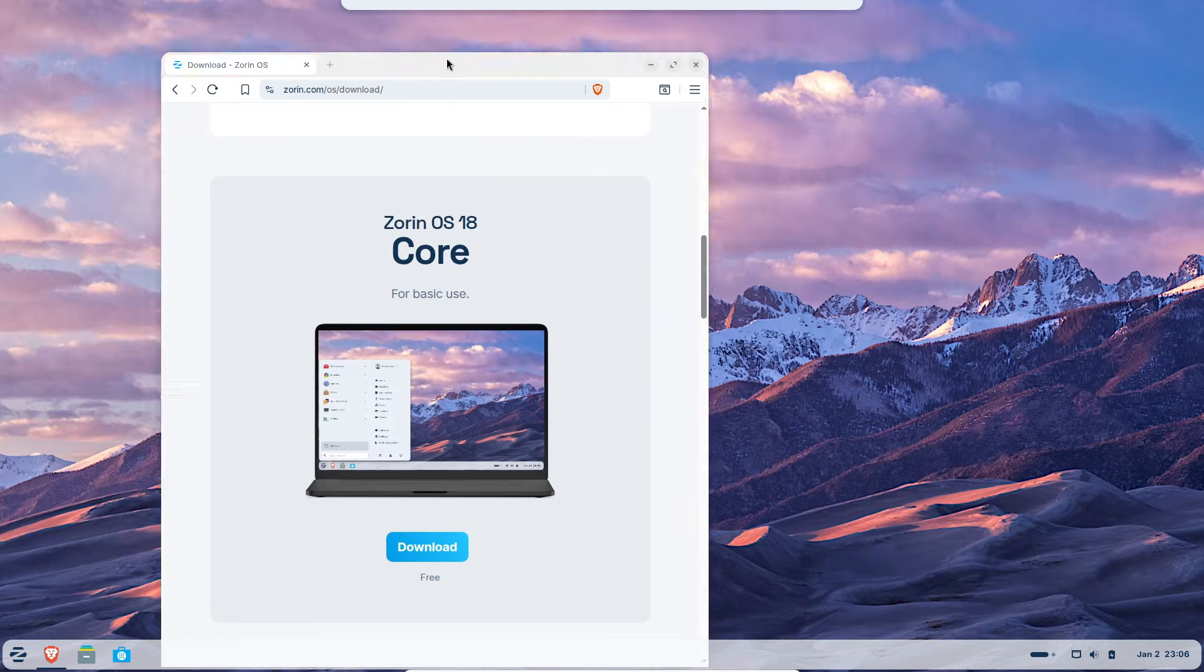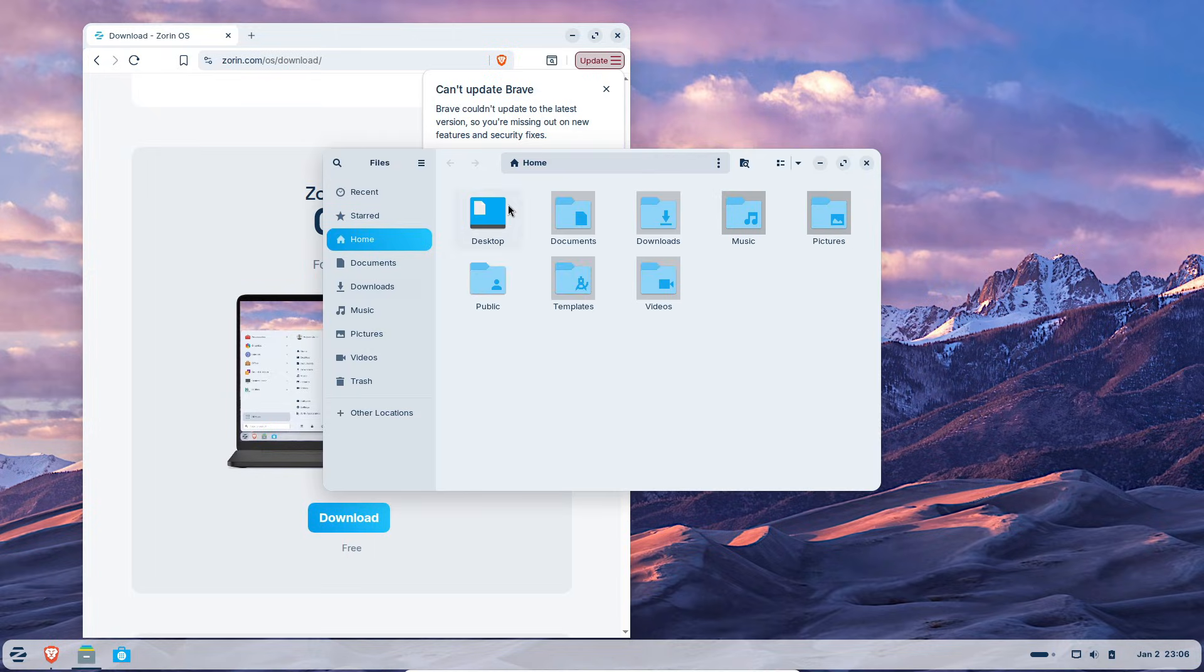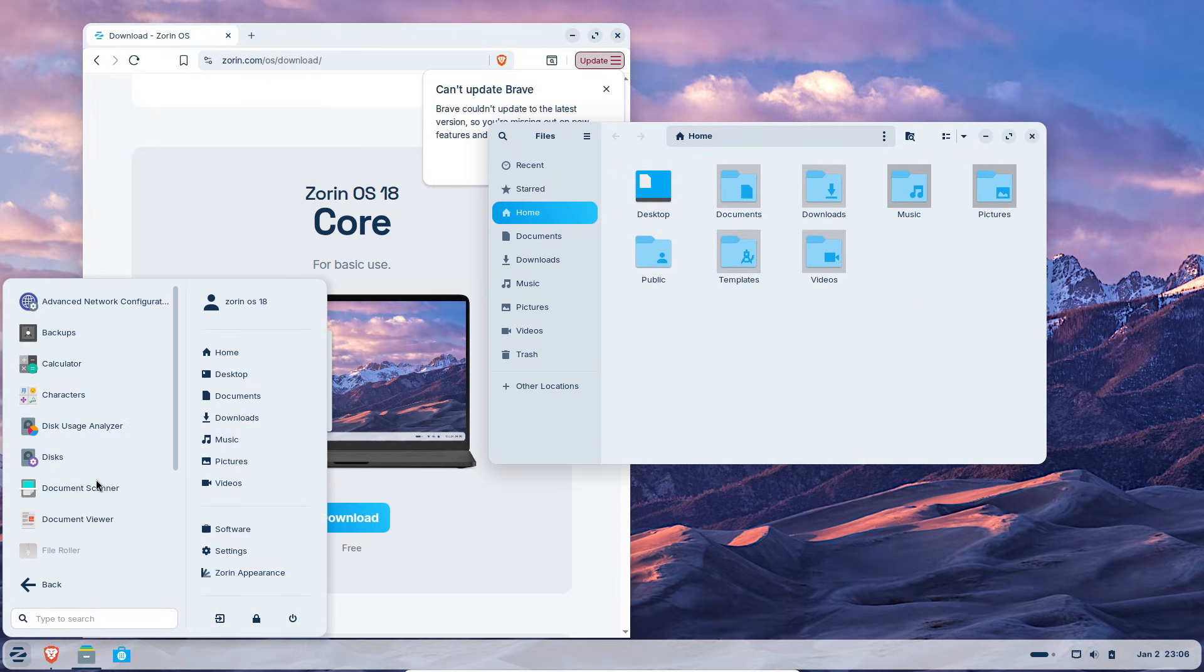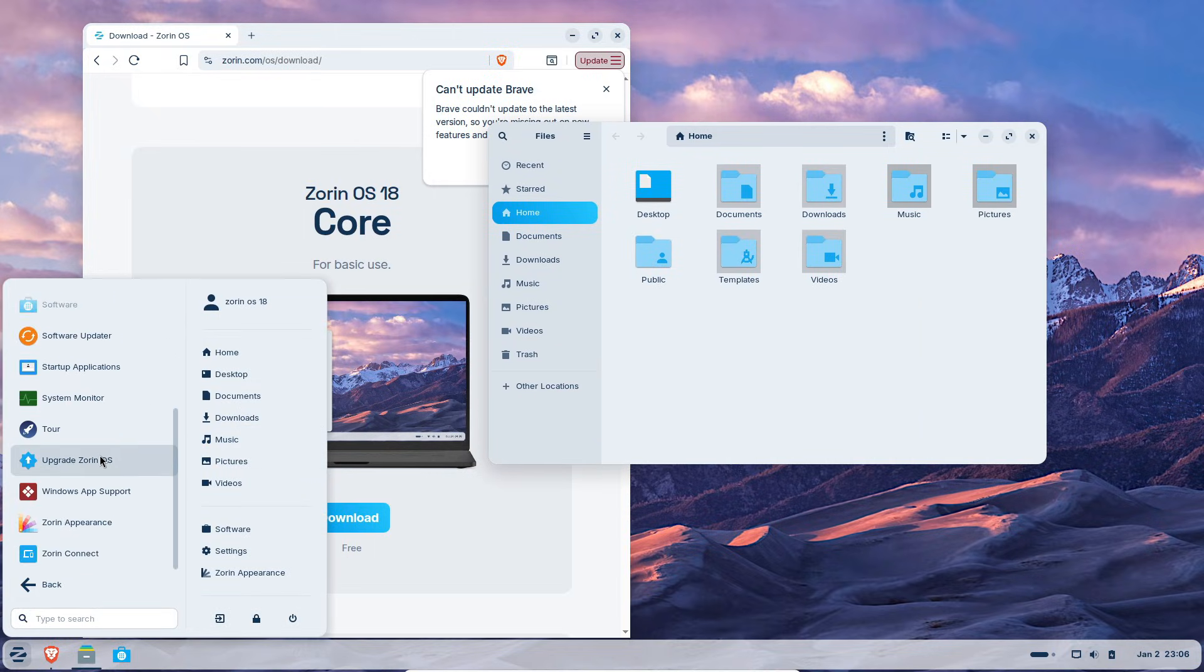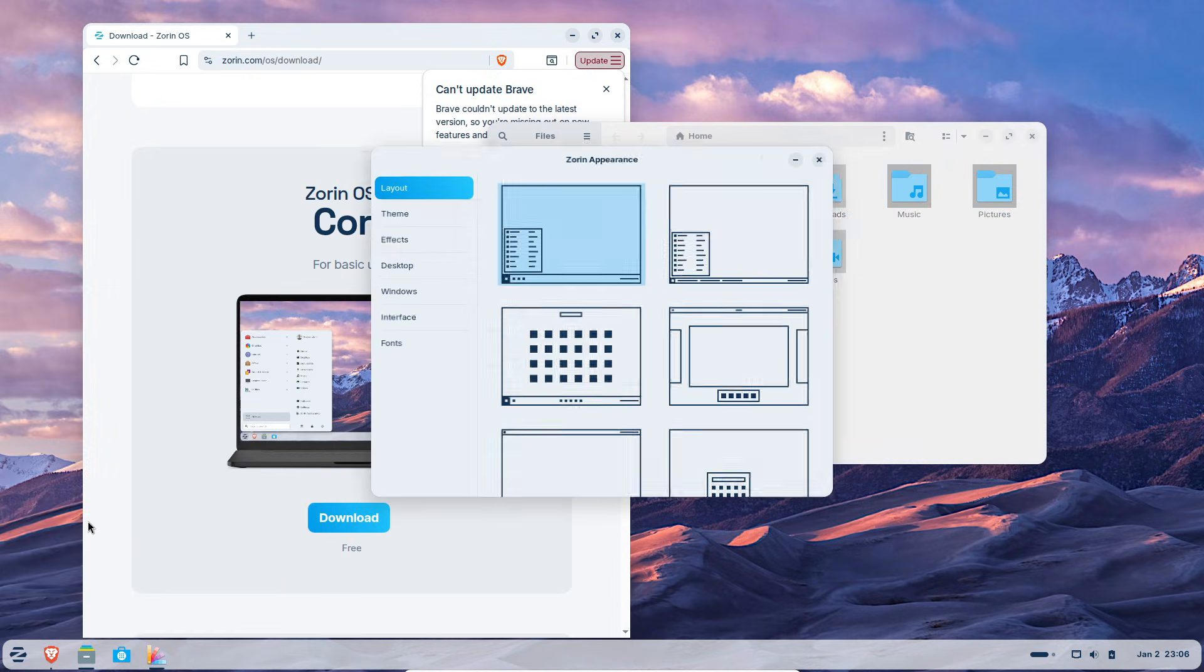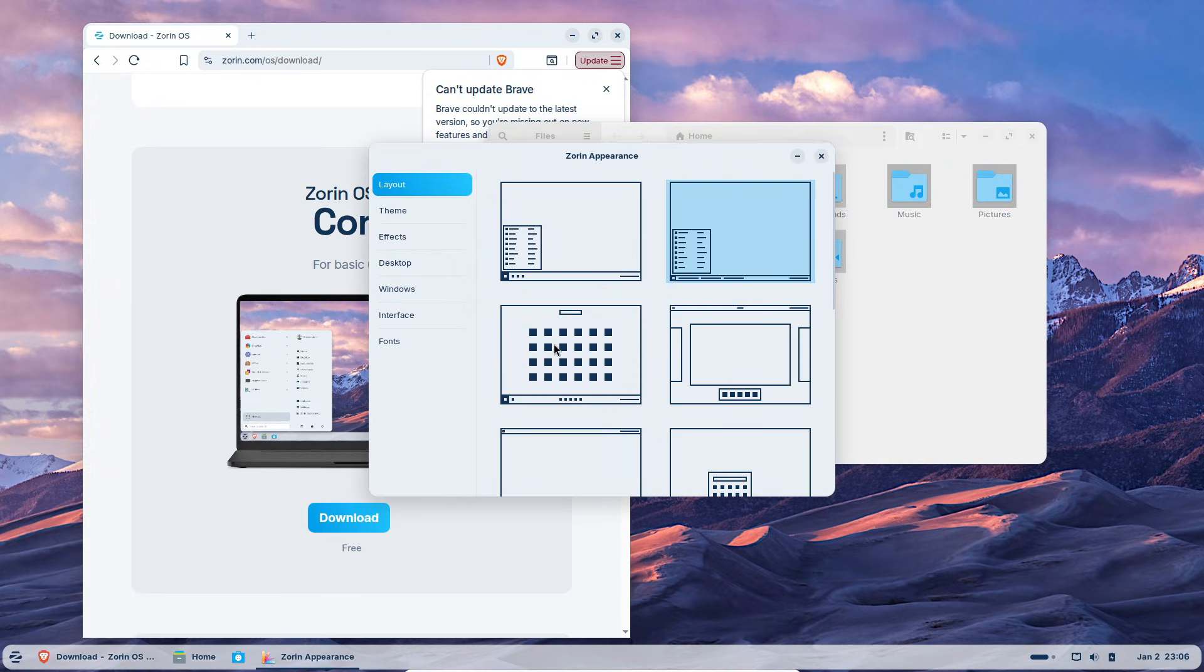Why are Windows users switching? Microsoft ending Windows 10 support leaves perfectly good machines unsupported. Zorin turns those PCs into functional modern desktops without forcing hardware upgrades.